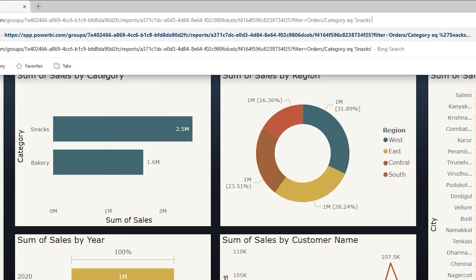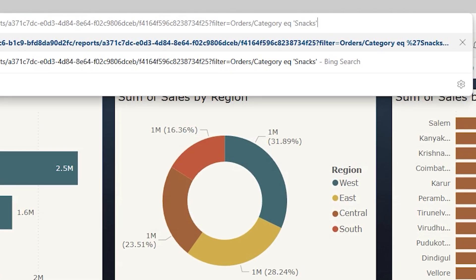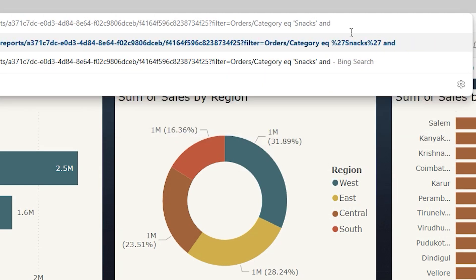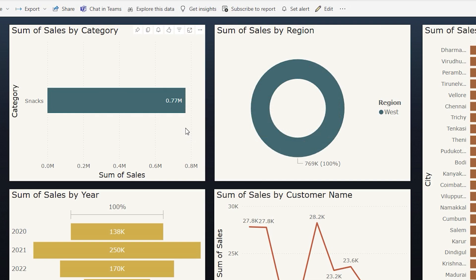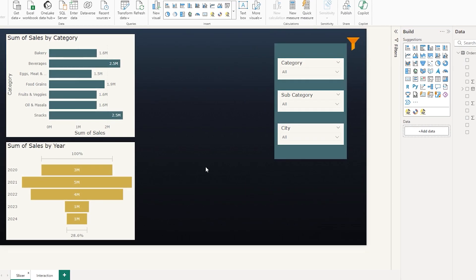To filter by multiple fields — for example, both category and region — you can use the AND operator. After the AND operator, type the table name followed by a slash and the field you want to filter, in this case 'region'. Then say 'EQ' and within single quotes type the value, for example 'West'. Confirm, and now the report is filtered by both category and region.